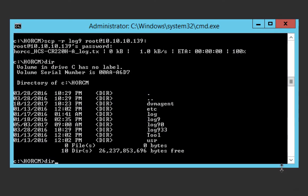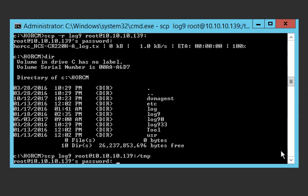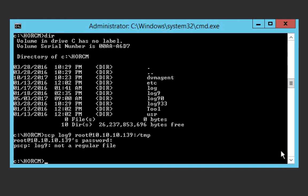Back over to the Windows side, what happens if I forget the dash R flag? Let's see. It tells you that log nine is not a regular file. In other words, without the dash R flag, SCP expects a regular file, not a directory. So the command doesn't work if you're trying to copy a directory and you try to do so without the dash R flag.